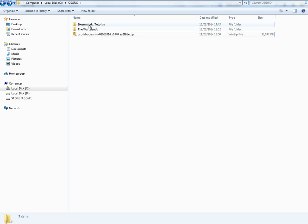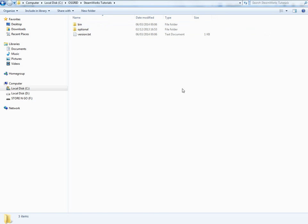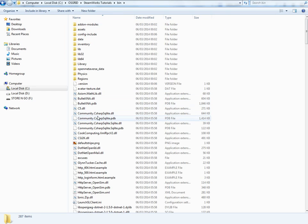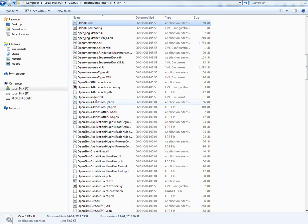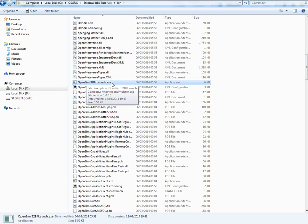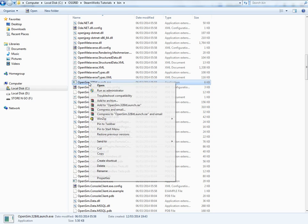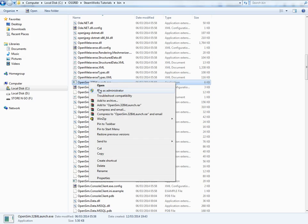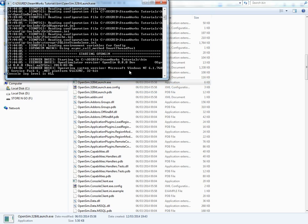Then go into that folder. Go into the bin folder and then just look for open sim 32 bit launch. Right there. Right click run as administrator.